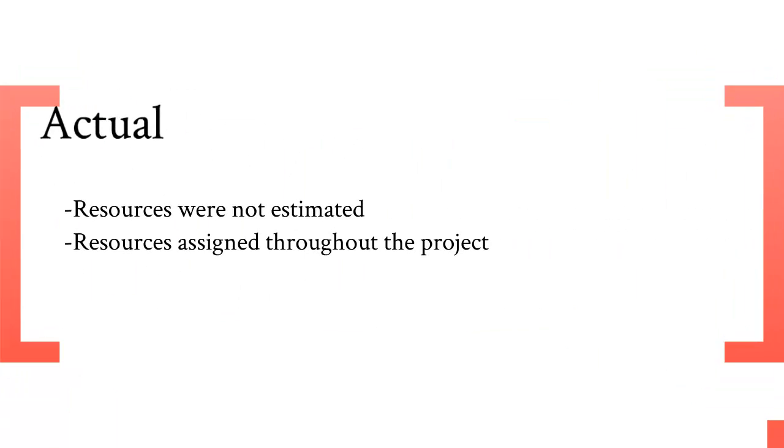What actually happened were that resources were not estimated and resources were assigned throughout the project.